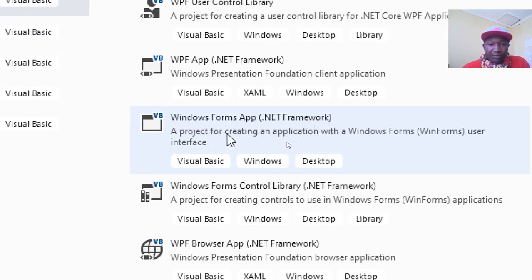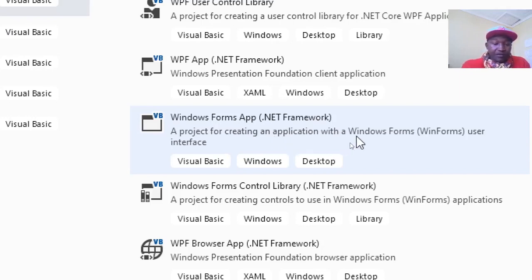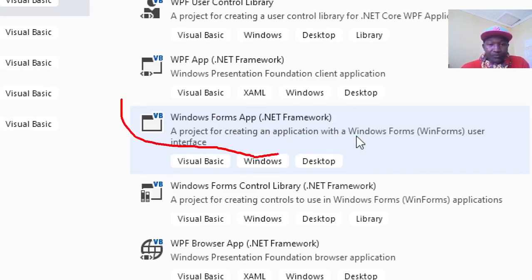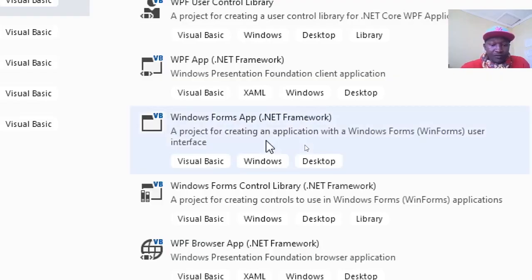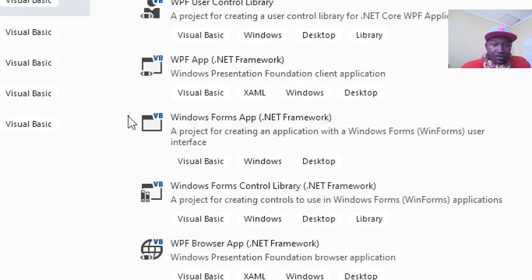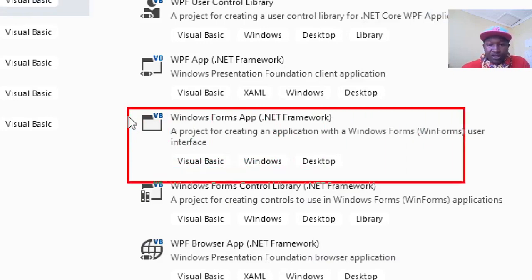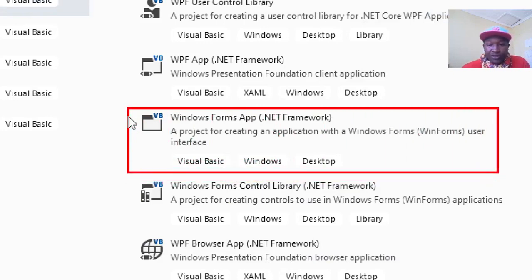You choose this one - this is the correct one here. You choose the Windows Form .NET Framework, a project for creating applications. This is where you choose this one here.